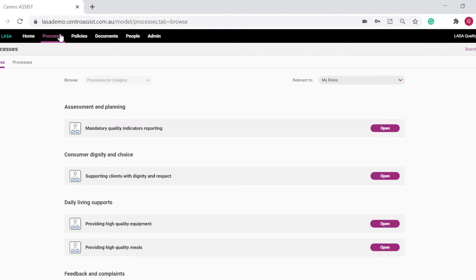Your quality team can quickly and easily create processes and procedures to guide your staff through their work practice. The system comes with a number of processes that you can choose to use or edit to suit the needs of your organization.